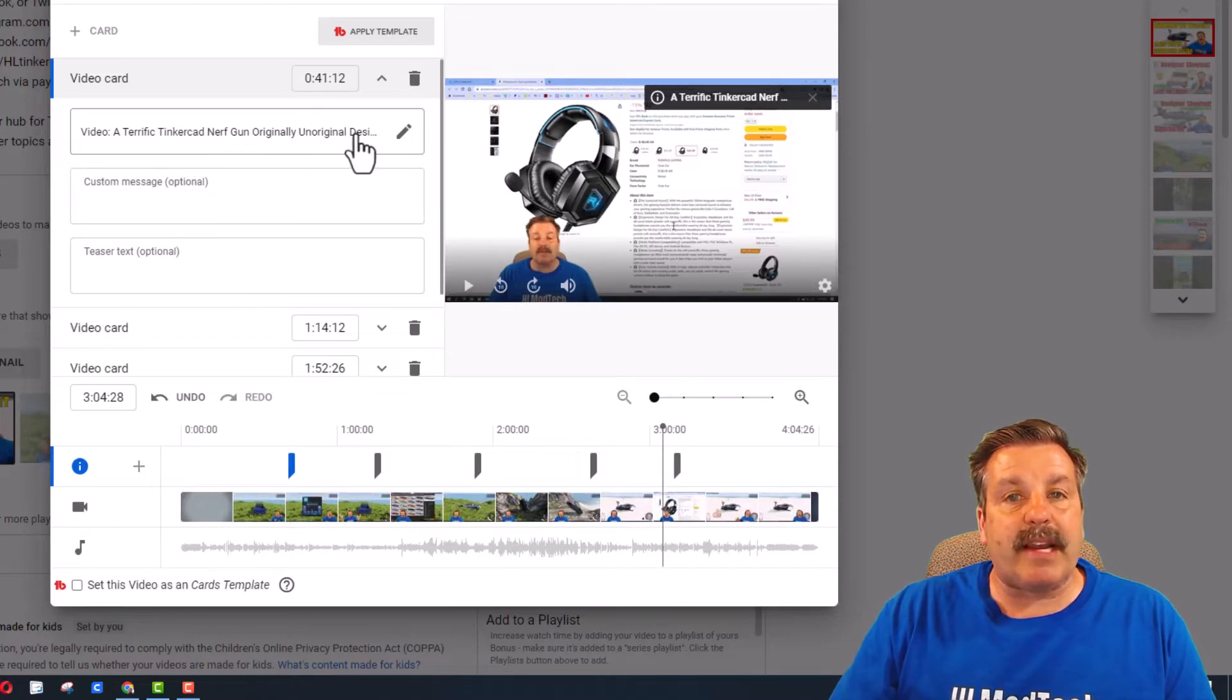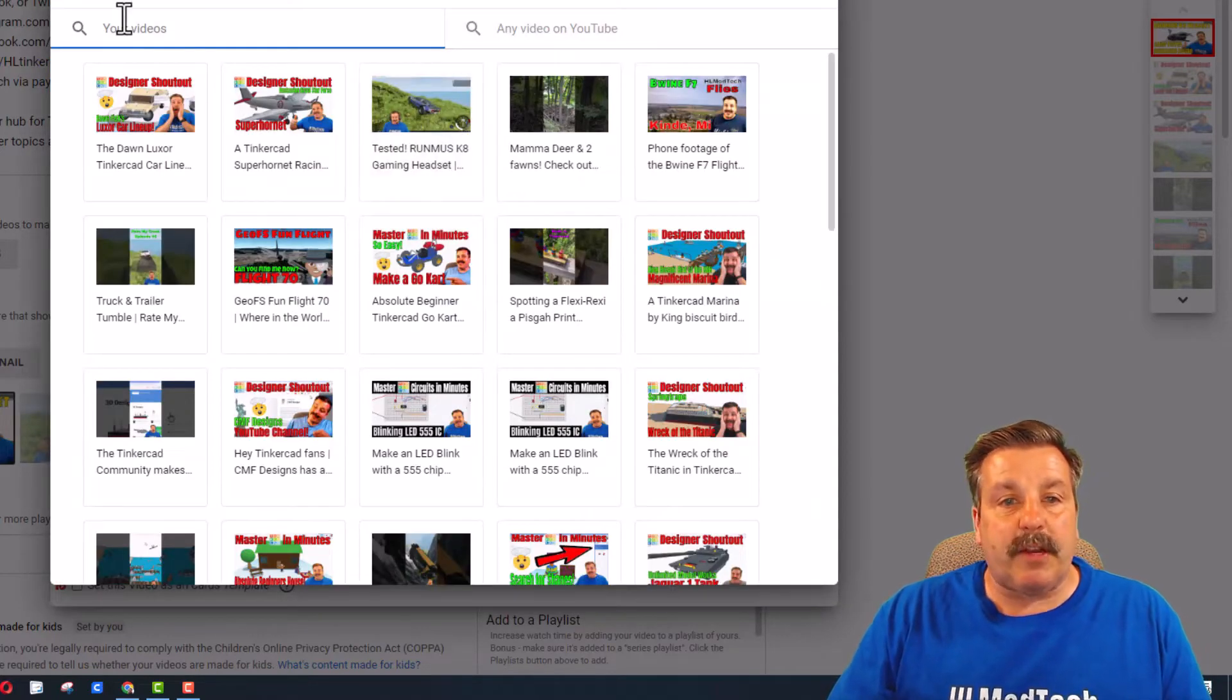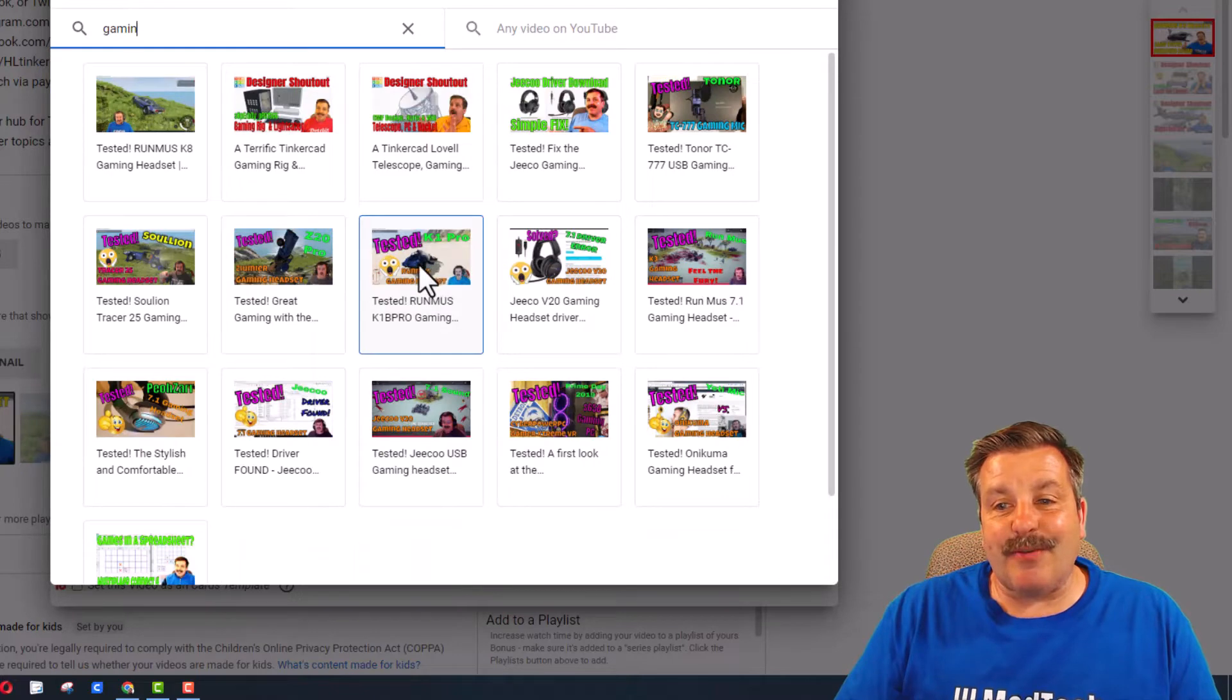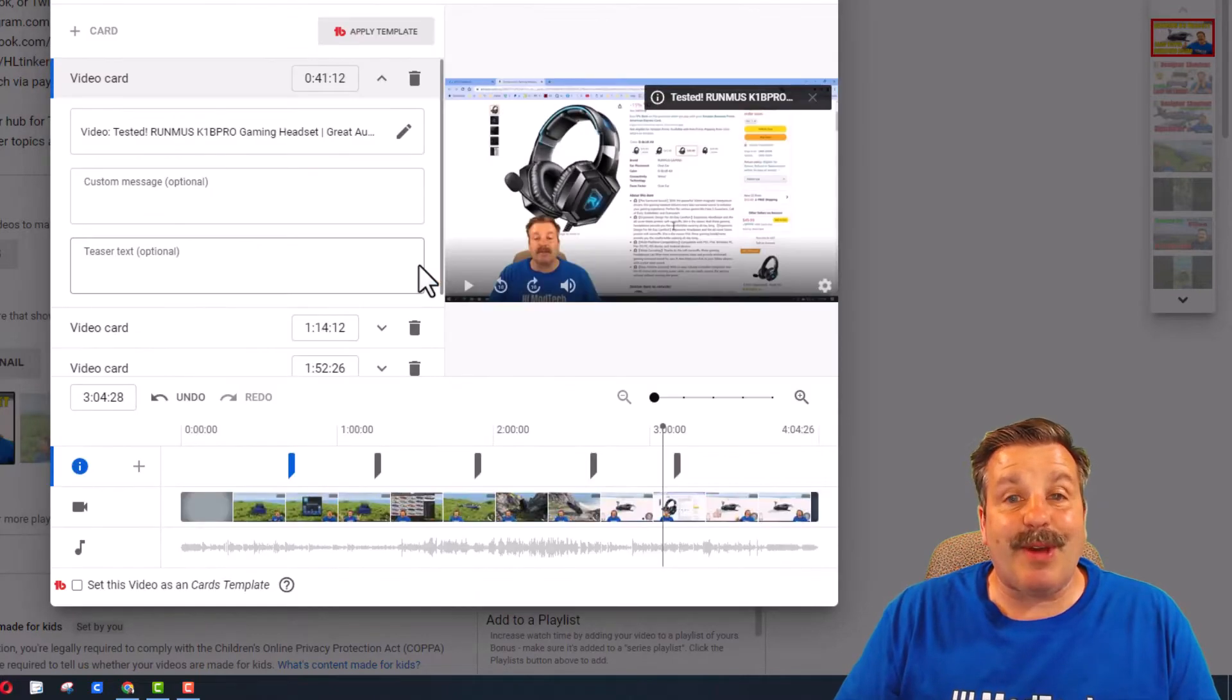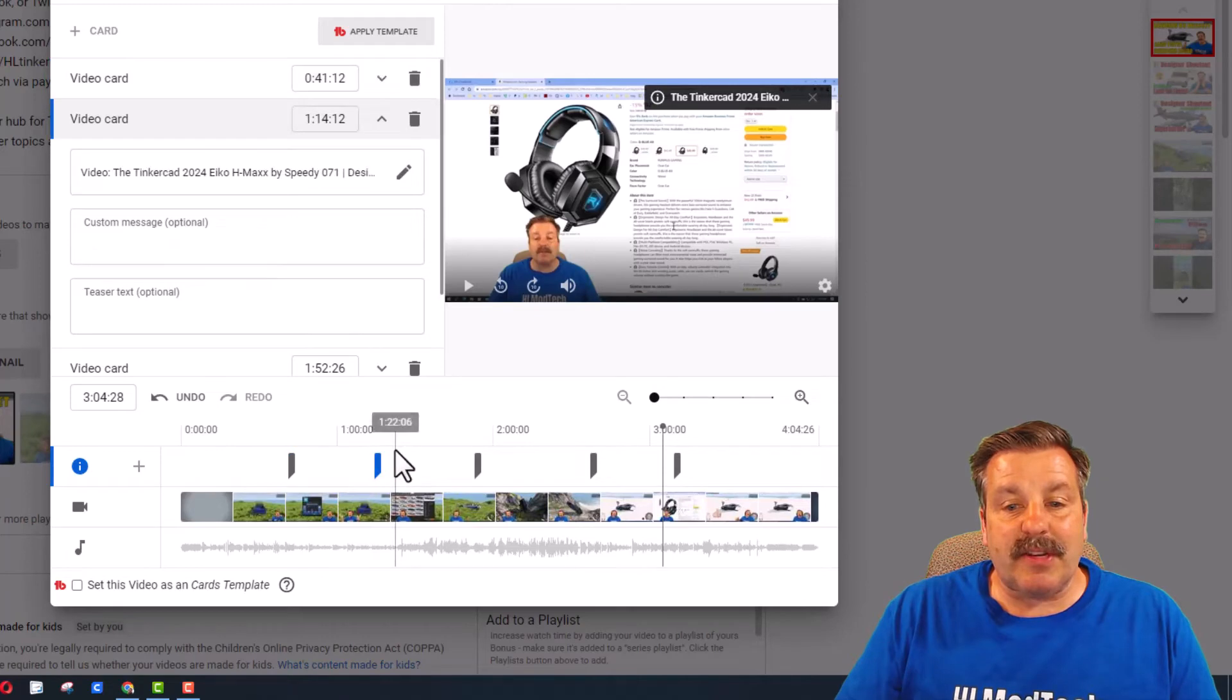The rest are all video cards. If I click on the video card and edit, like right now it's a nerf gun, if instead I wanted a different video with headphones, here is actually one of my older ones from the same company, so I will change it to that.